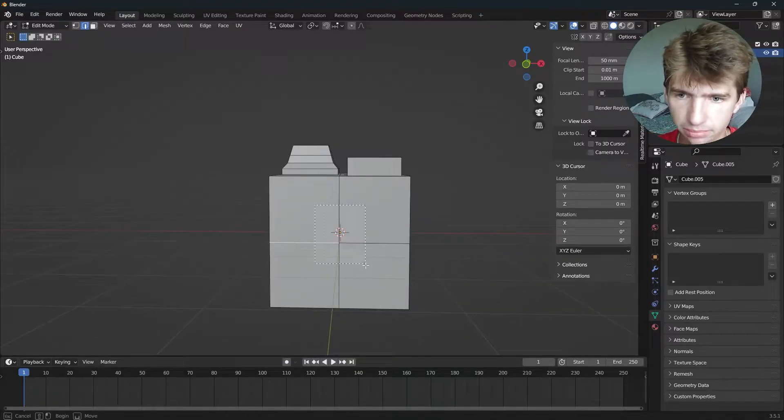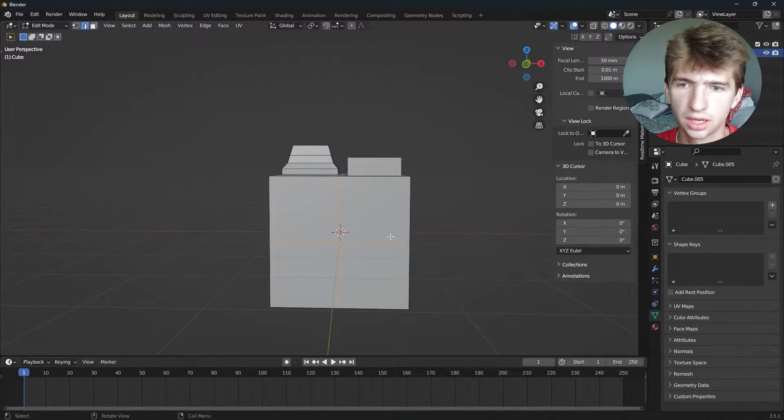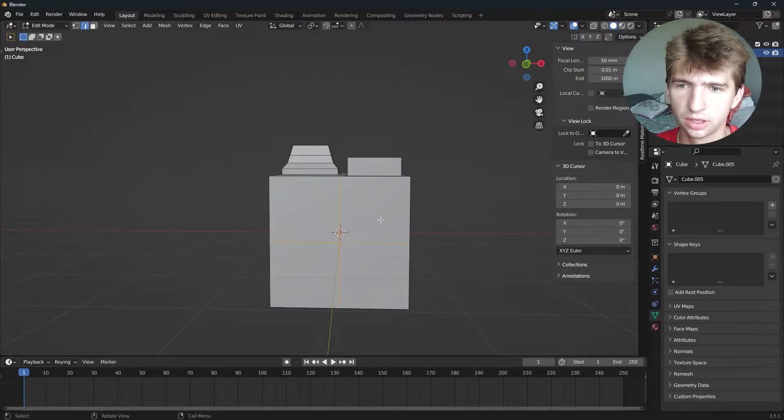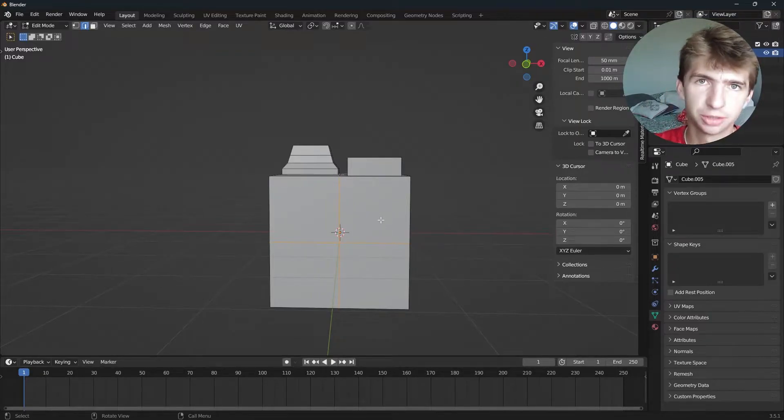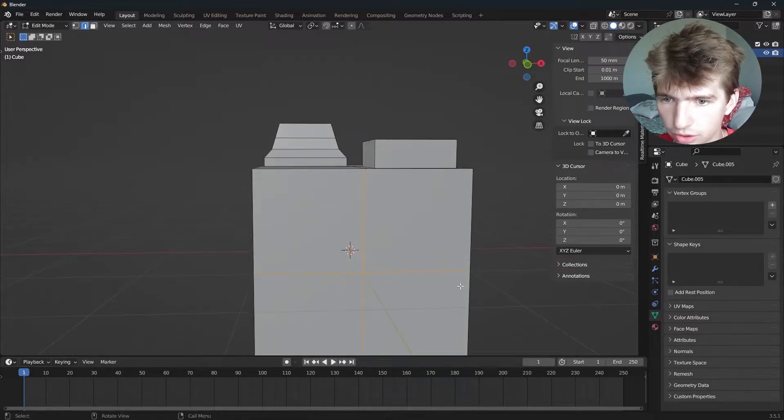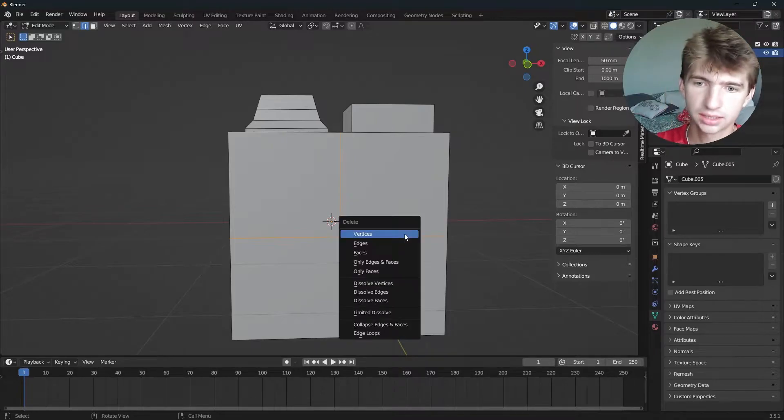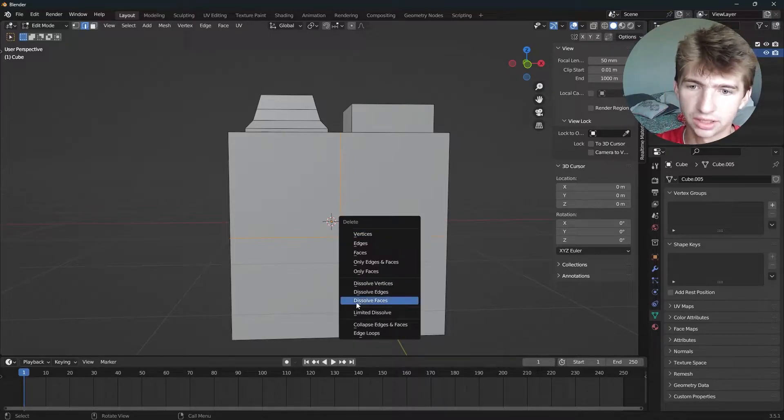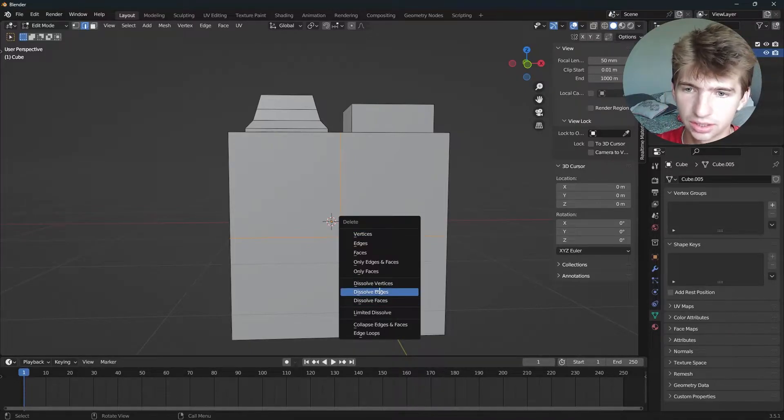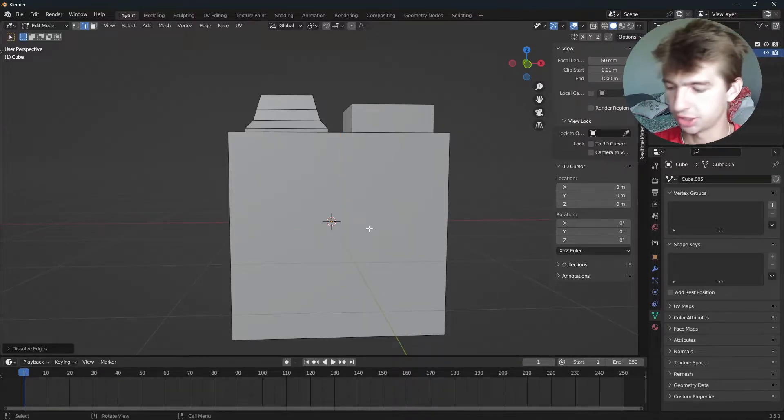This would be a perfect cube if not for these edges. It's not messing with the topology at all. If we wanna remove those, we can select them, press X, and hit dissolve edges. That will dissolve them without breaking the geometry.